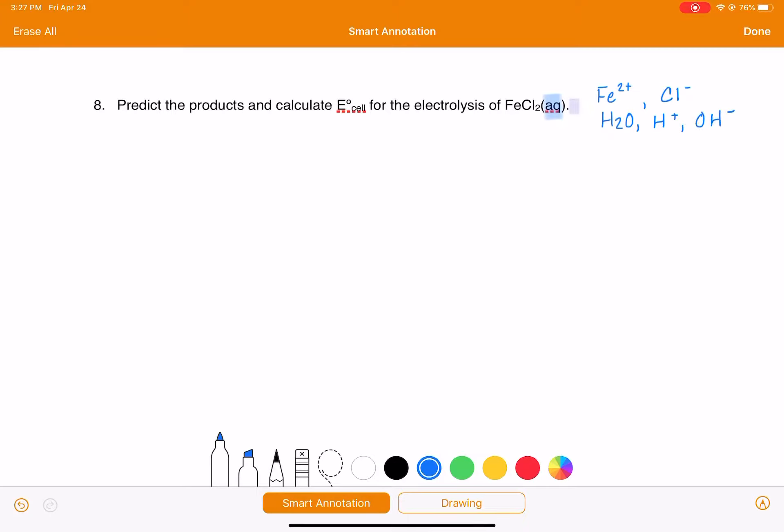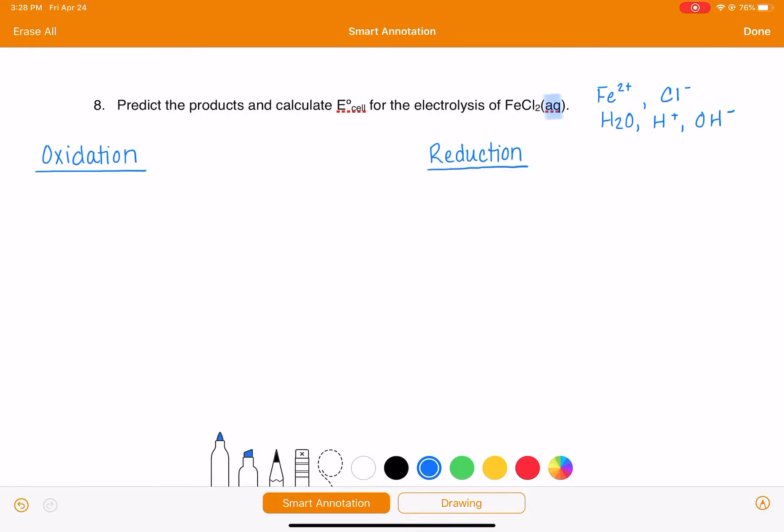So those are all of our possible reactants. Now what we want to do is go through the table of half reactions and come up with a list of all the possible oxidations and also all of the possible reductions. Once we get that list of all possible reactions, we're going to go through the process of figuring out which one is the most reasonable.